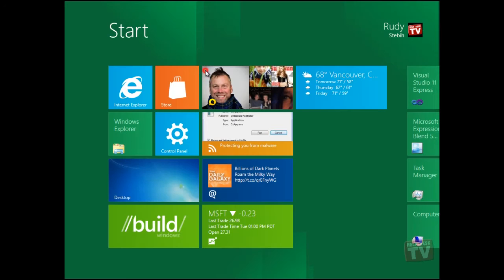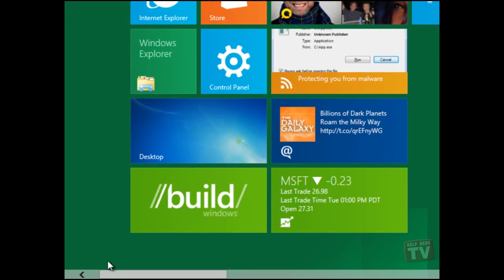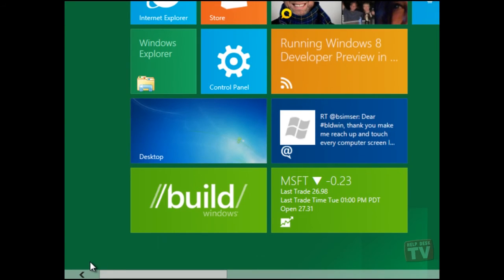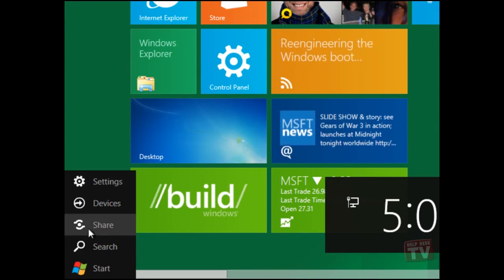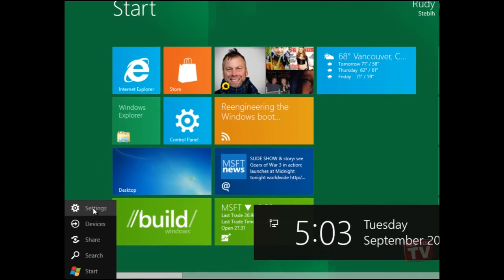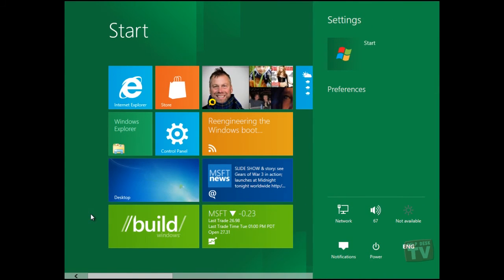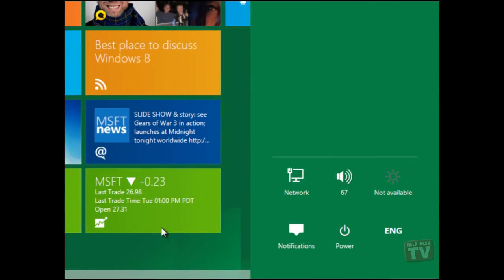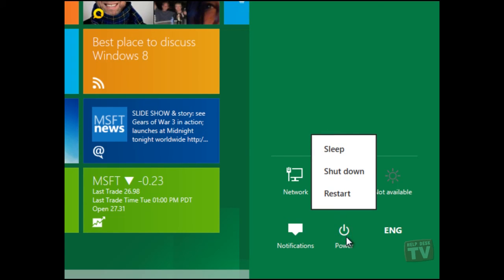You can open the charm menu by hovering in the lower left corner and selecting Settings. There, you can now click on the Power icon and choose how you wish to proceed.